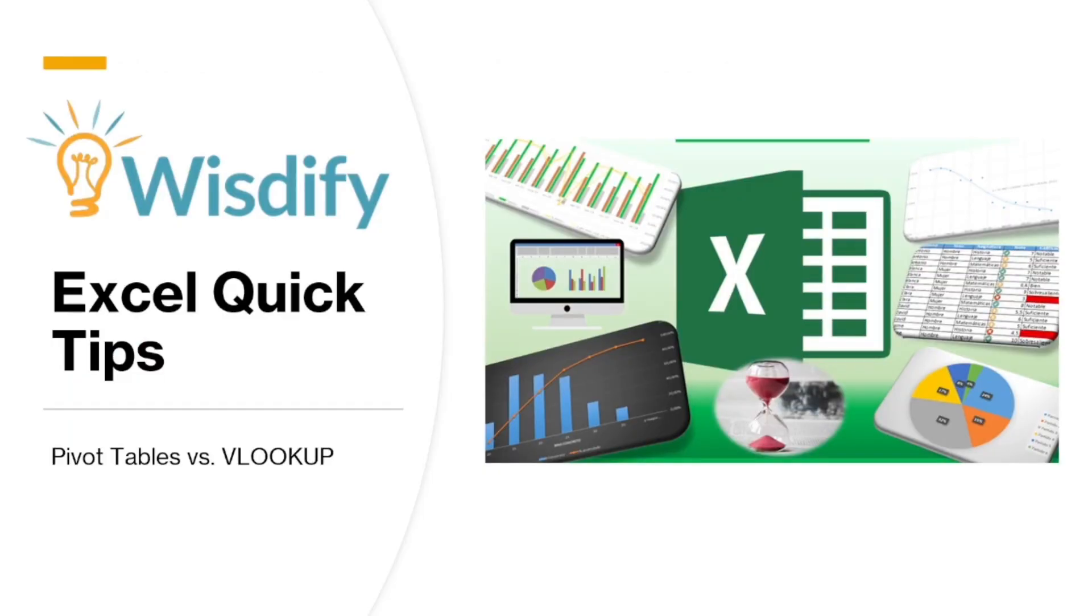Again, this is Franco with WisDefy and thank you for watching Excel Quick Tips. If you want to get even better at Excel, check out our other videos.